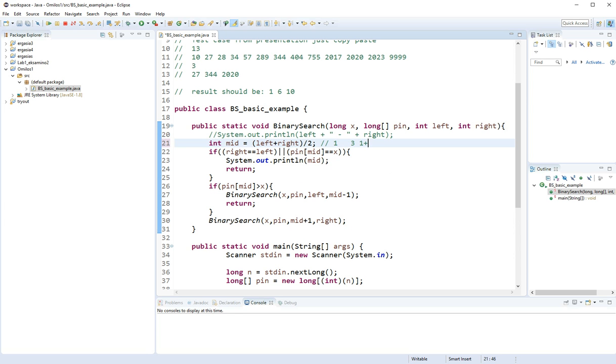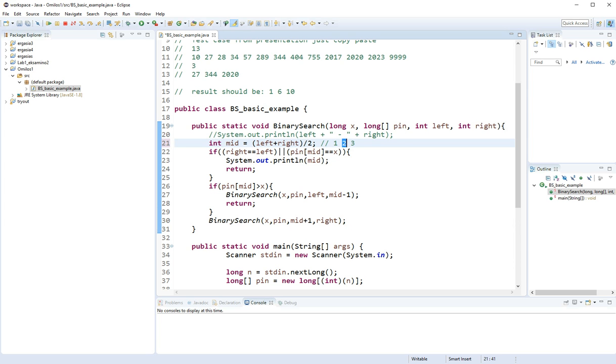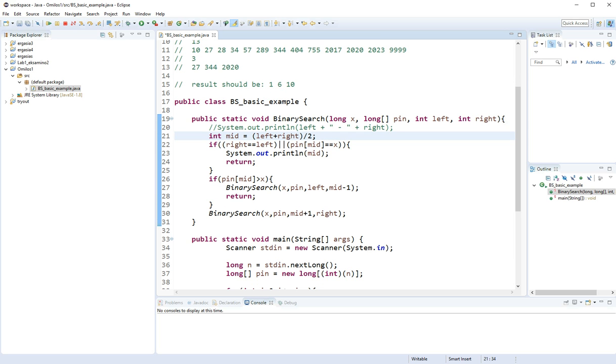1 plus 3 is 4. And then we're going to say 4 divided by 2 is 2. And here we go with the answer: 2 is in the middle of 1 and 3. So this is going to be my middle, my mid variable. That's the value it's going to get.